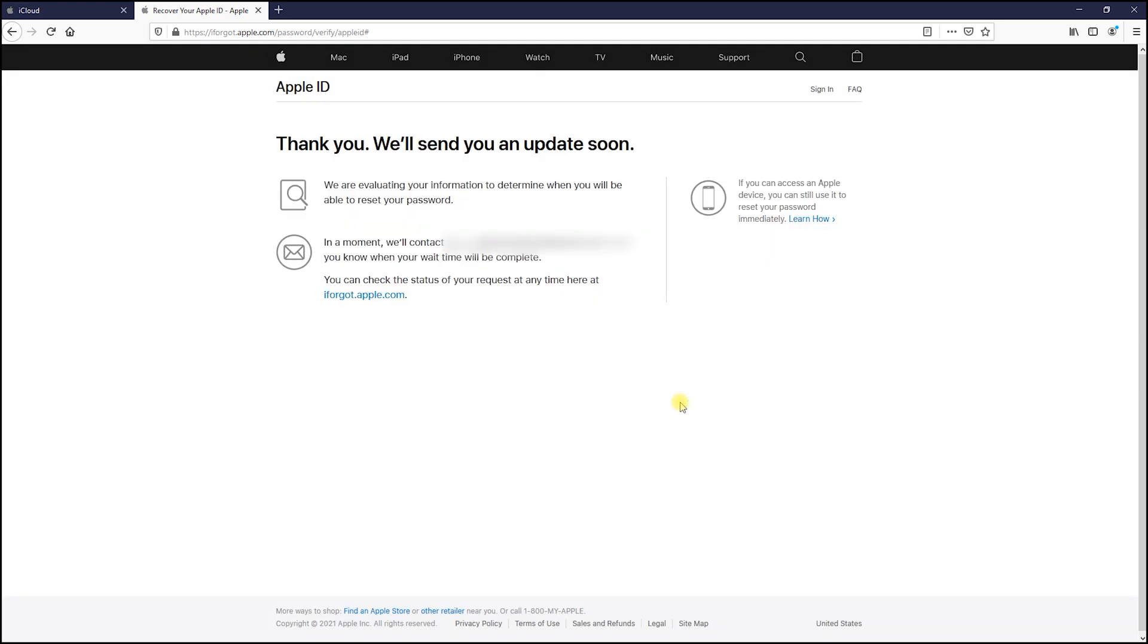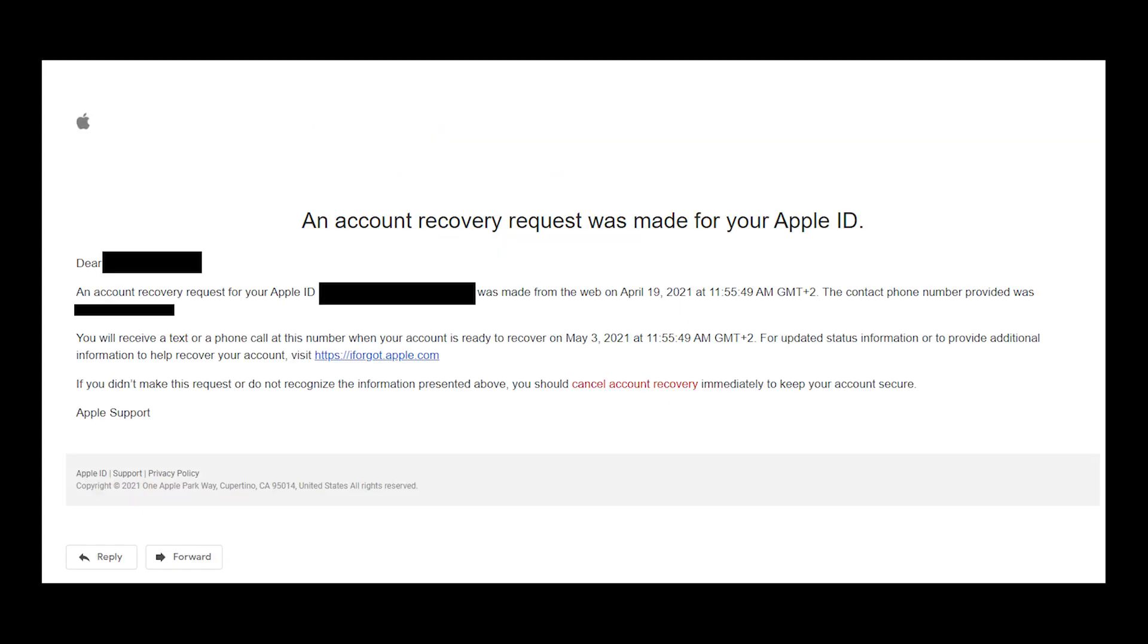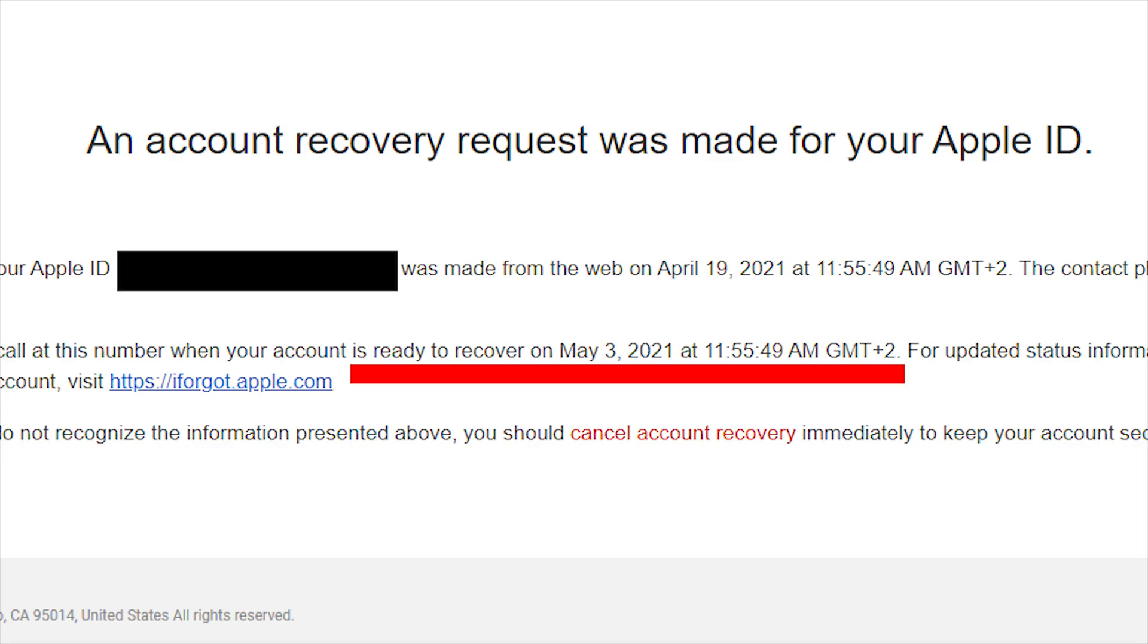Now you just have to be patient. Check your email in a few hours or maybe in one or two days, and you will see this email from Apple. In this email, you can see a recovery date and time. This specific date and time, Apple will reach you with SMS or phone call giving you access to reset your password.